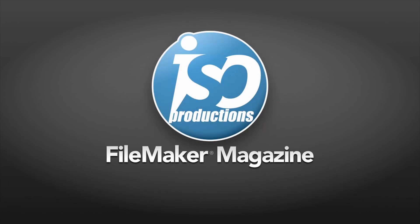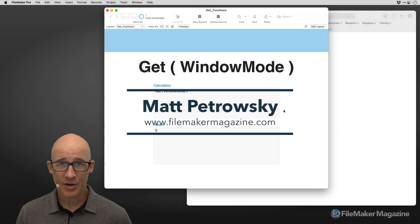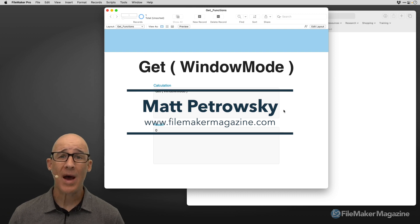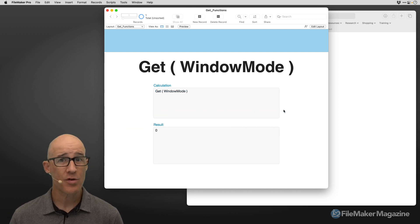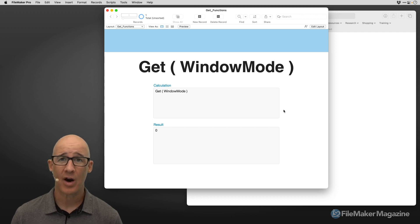ISO FileMaker Magazine — the professional's resource for FileMaker know-how. Hey there, Matt Petrowski here for ISO FileMaker Magazine, teaching you about learning FileMaker. In this video, you came here to learn about get window mode, so let's dive right in and take a look.